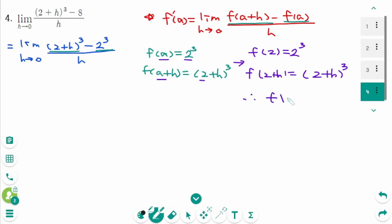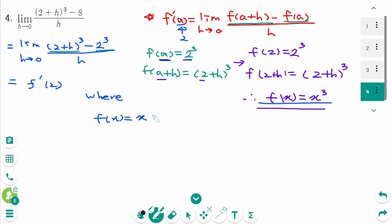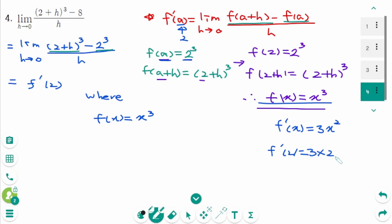Therefore f of x equals x cubed, and we know a is 2. That means this limit represents f prime of 2 where f of x equals x cubed. Then f prime of x equals 3x squared, so f prime of 2 equals 3 times 2 squared, which is 3 times 4, which is 12. The final answer is 12.